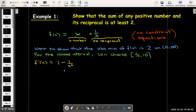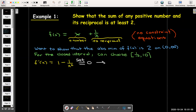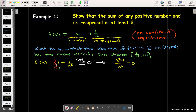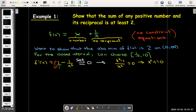Now let's find the critical numbers. I'll take the derivative. I rewrote f(x) = x + x^(−1) and used the power rule to get f′(x) = 1 − 1/x². Setting that equal to zero, I write it as a single fraction by multiplying top and bottom by x², giving a common denominator of x². So x² − 1 = 0, meaning x = ±1. Since we're interested in positive values, we look at x = 1.